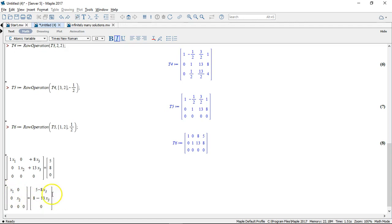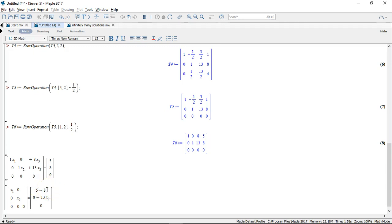And these two equations actually define a straight line in space. Now that may not be very easy for you to see. But let's try to rename this variable x3. Let's just call it t, which is conventional for a parameter.